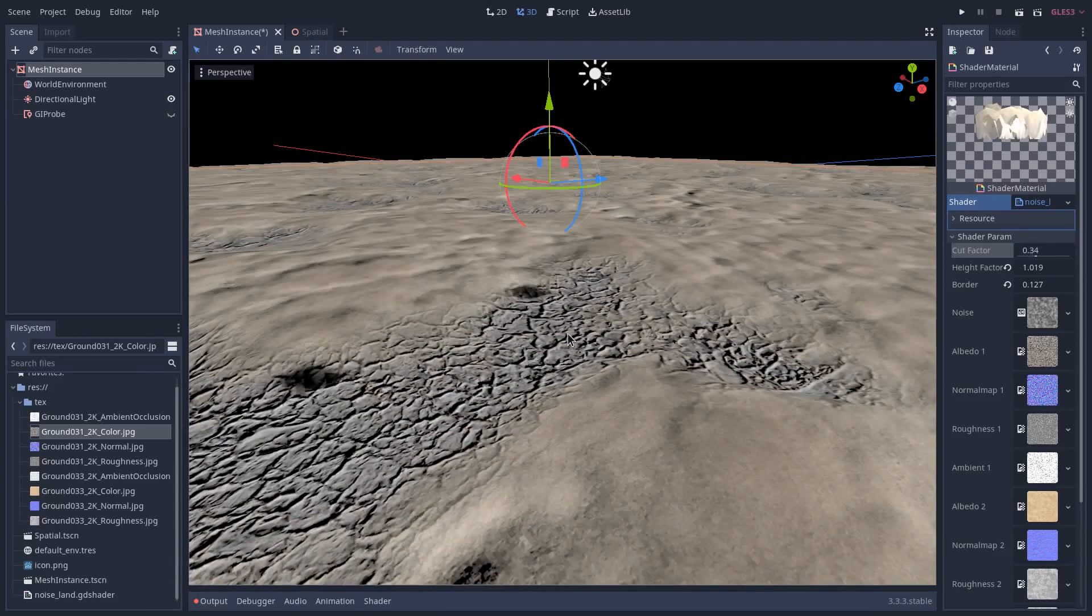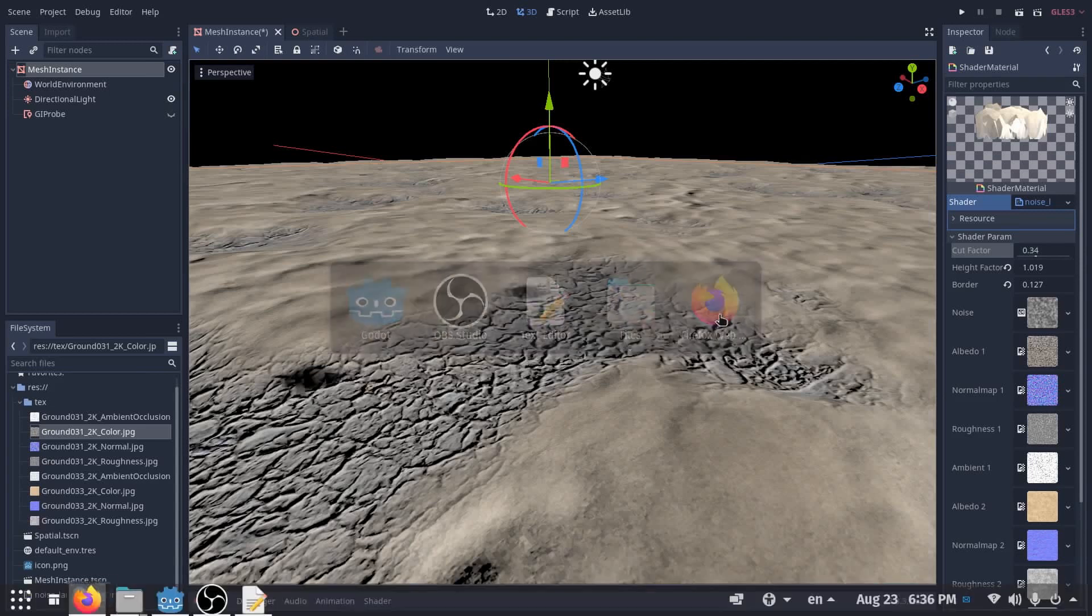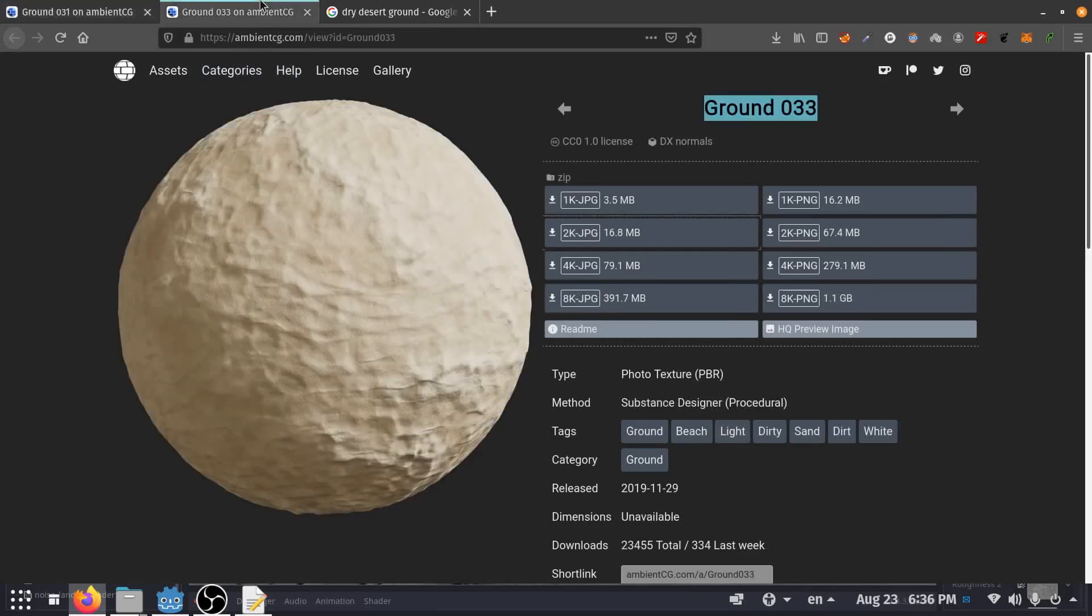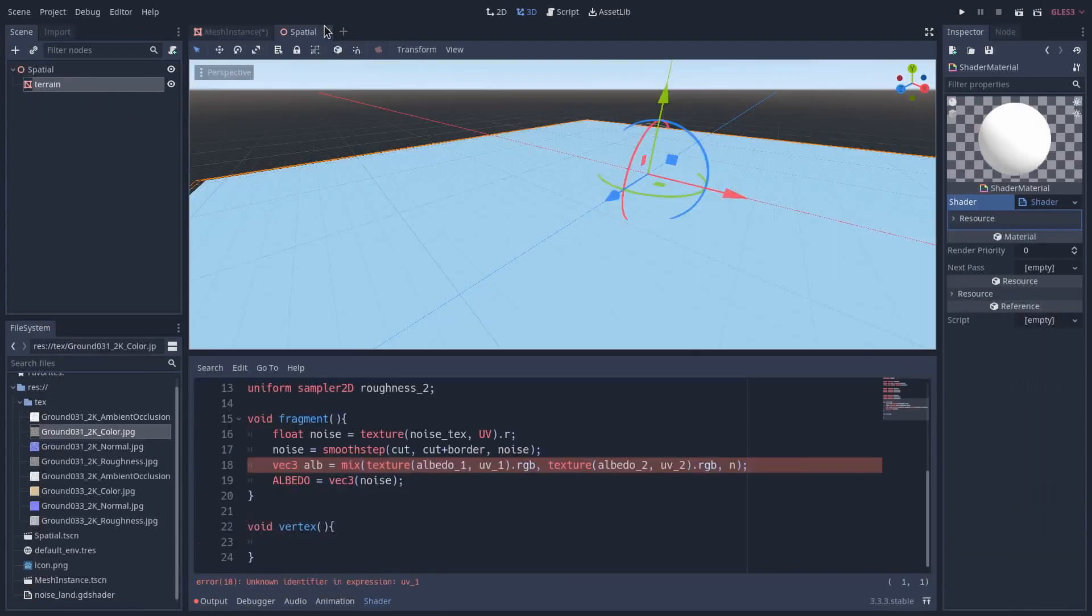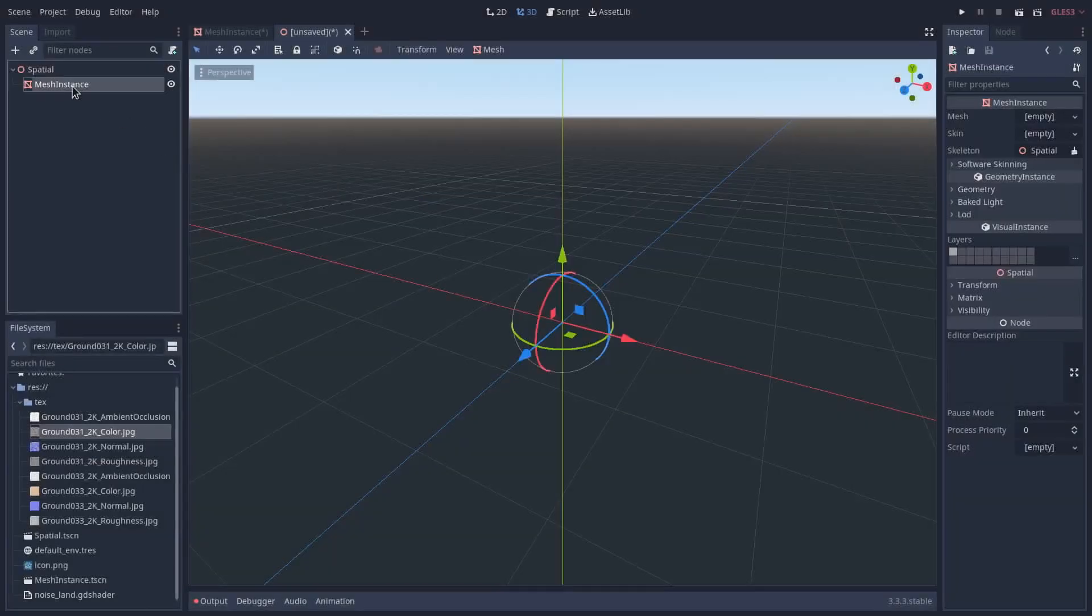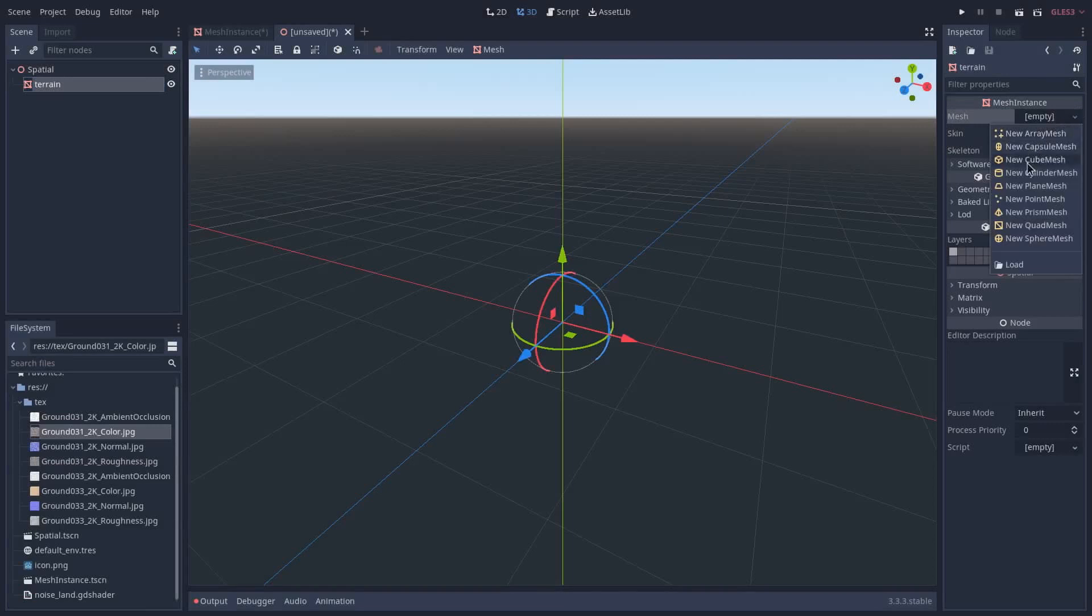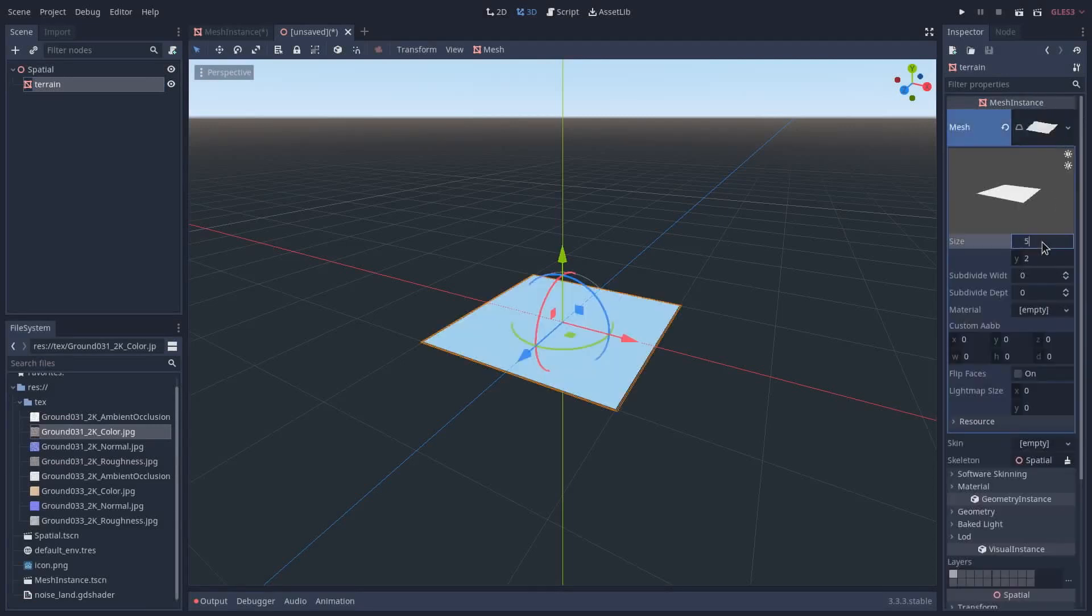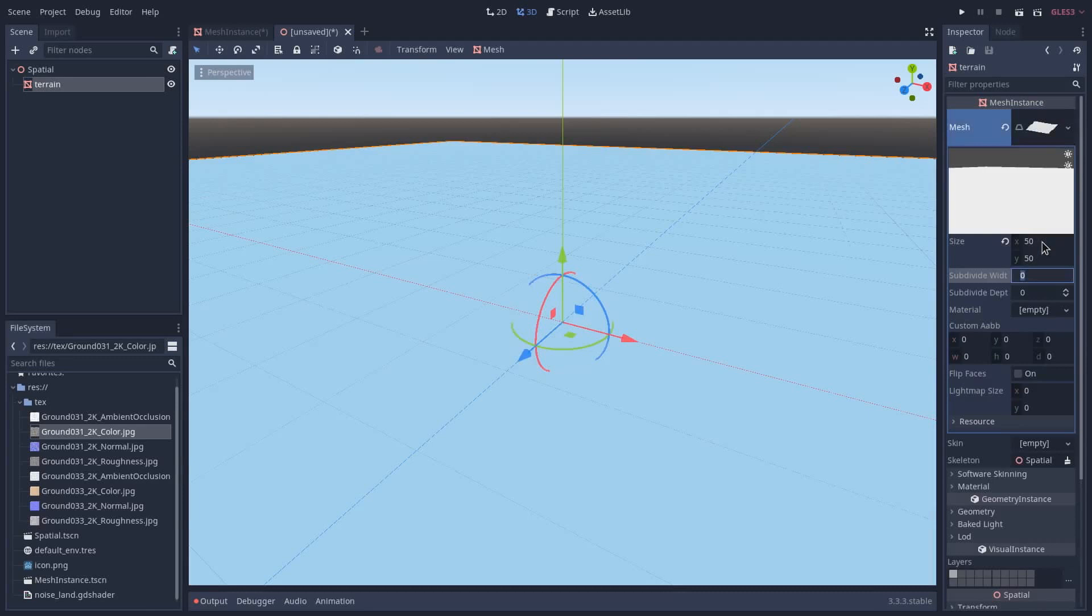We need two textures. I downloaded these textures from this website—I will put the link down below. You need these textures. I'm going to create a new scene with a mesh and I will call it terrain. Here I will add a plane which has 50 and 15 in the y direction and 15 in the x direction.